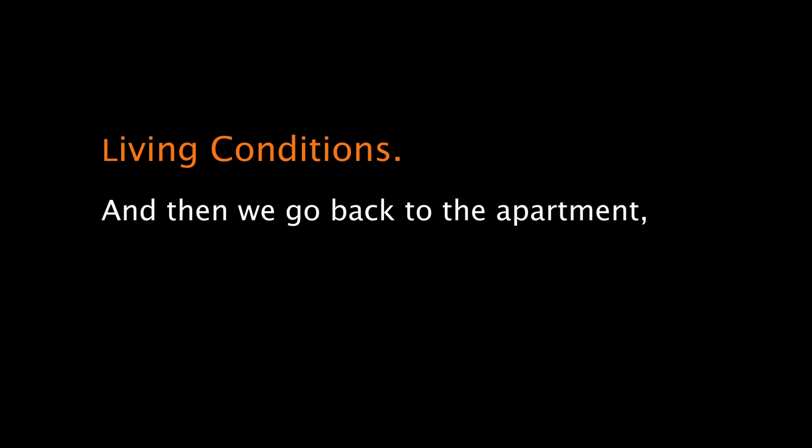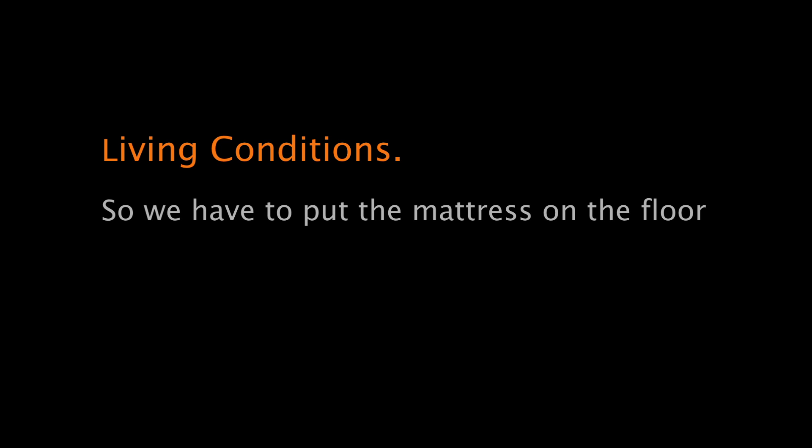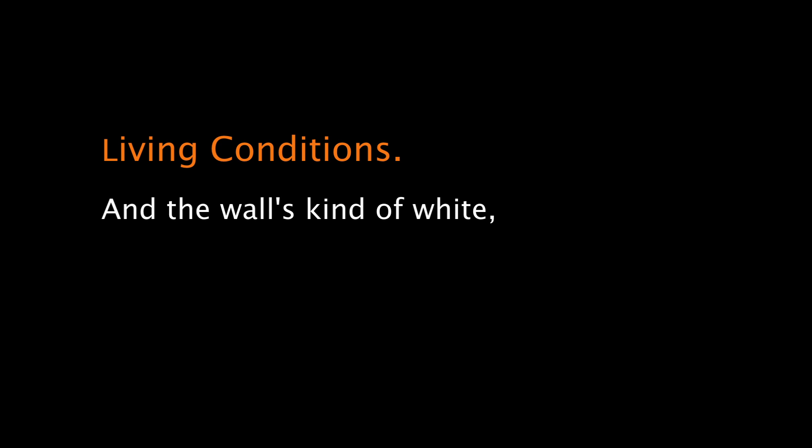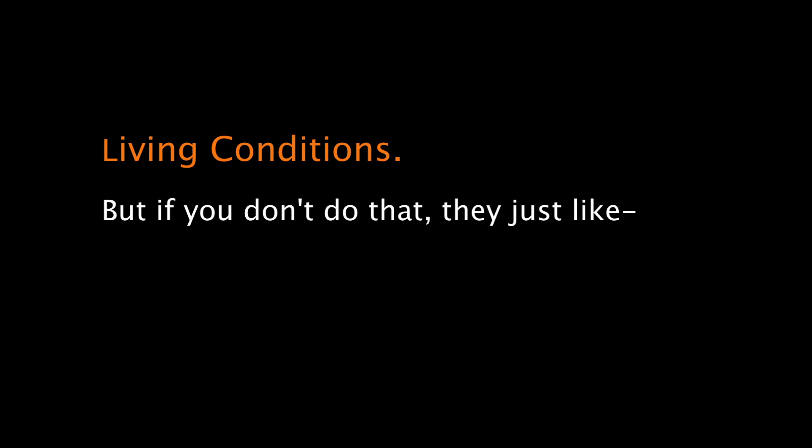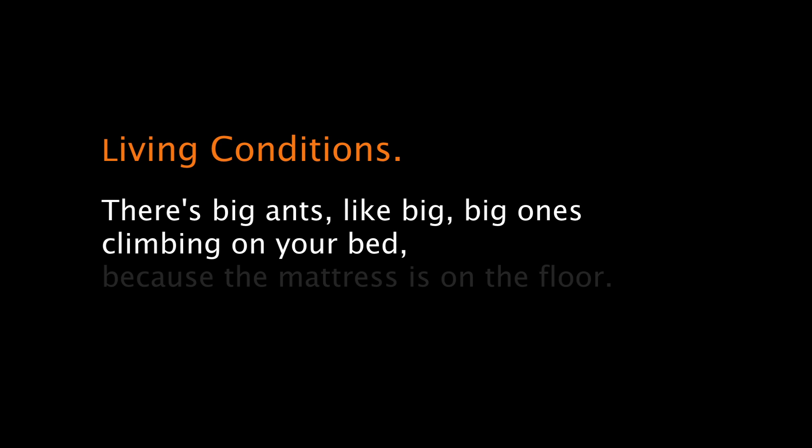And then we go back to the apartment. They don't even have bed that day, so we have to put the mattress on the floor and then just sleep. There's bugs everywhere, like flying in your room. And the wall is kind of white, so I use my flip-flop to catch them. But if you don't do that, they just like this big ant, like big big one, climb on your bed because the mattress is on the floor. It was gross.